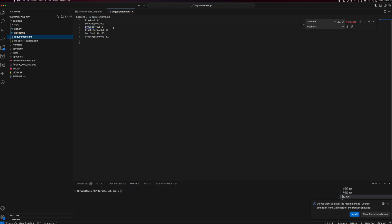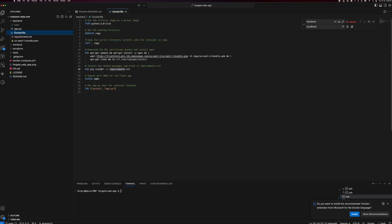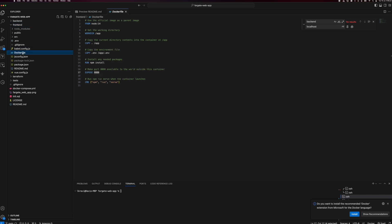For example, here we are using Flask, Boto, and MySQL. These are the requirements we are installing, and we expose our backend service on port 5000. Similarly, we have a frontend service that runs on top of Node, and we expose our frontend service on port 8080.